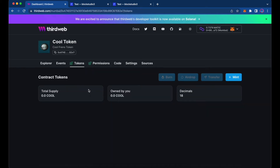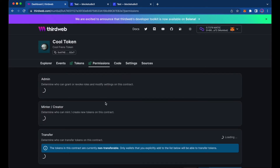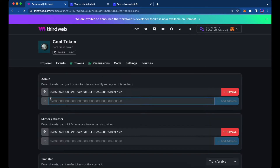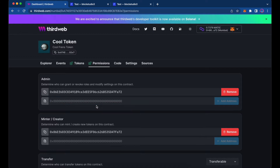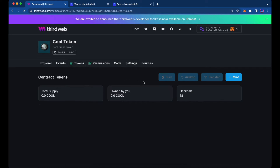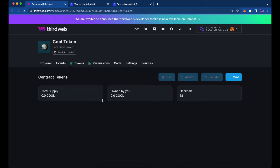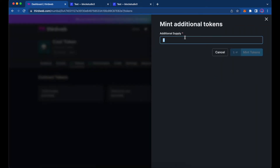We have Permissions, so we can set up a team, add their wallet addresses, and they can mint and create new tokens if they choose to. Back on the Tokens tab, we don't have a current supply and we don't own any, so what we're going to do is mint some tokens.